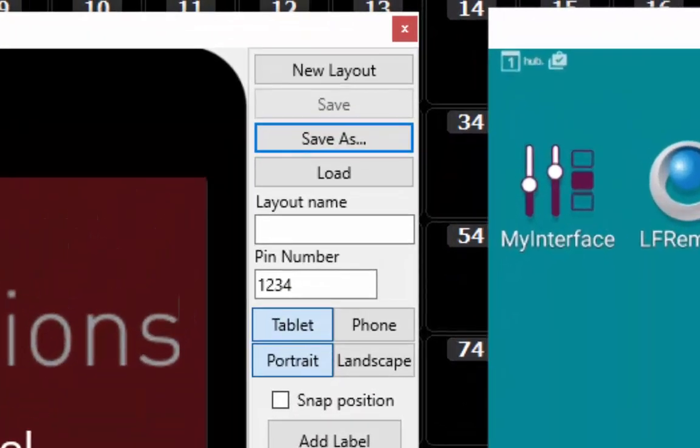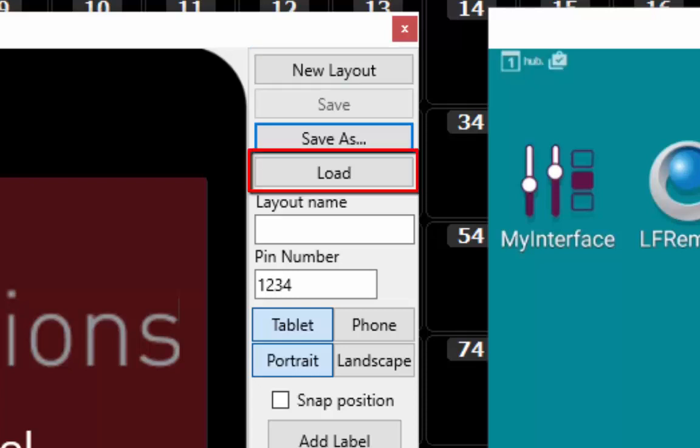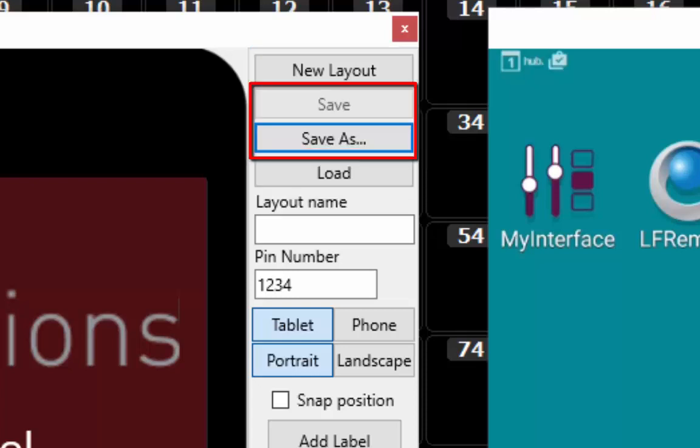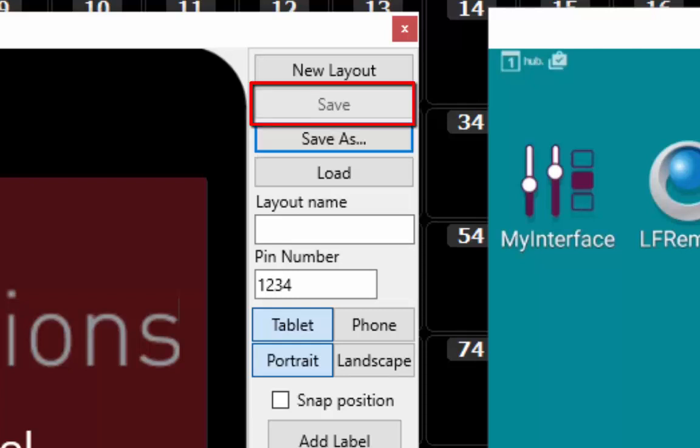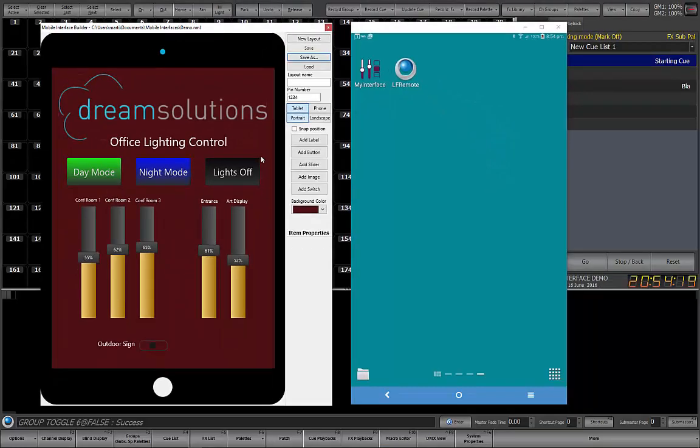You can use the four buttons at the top of the right panel to create a new layout, load an existing layout for editing, or save the layout you currently have open to a different name. If changes have been made to the layout, the Save button will be active. This can then be used to quickly save your work under the same file name showing in the title bar of the application.